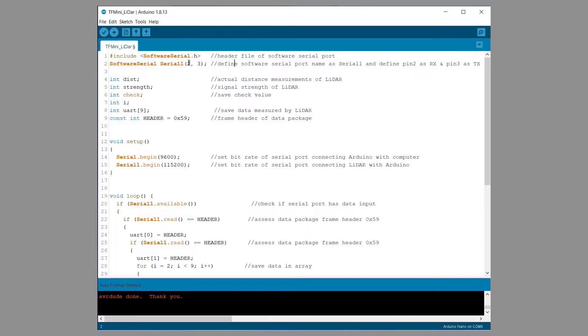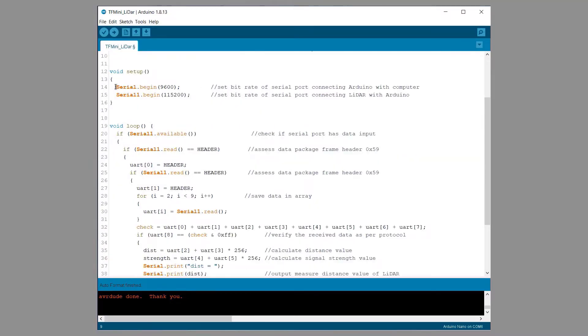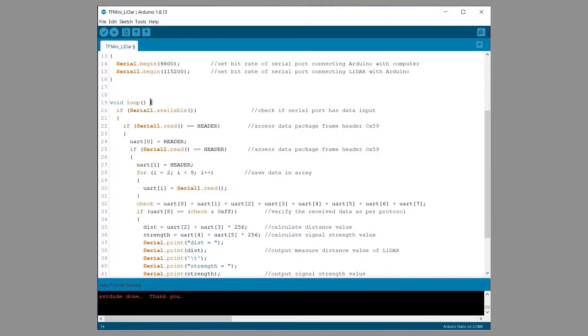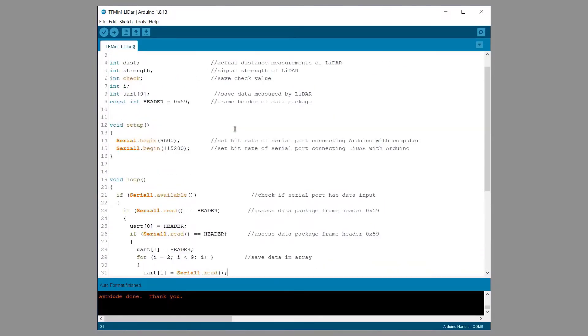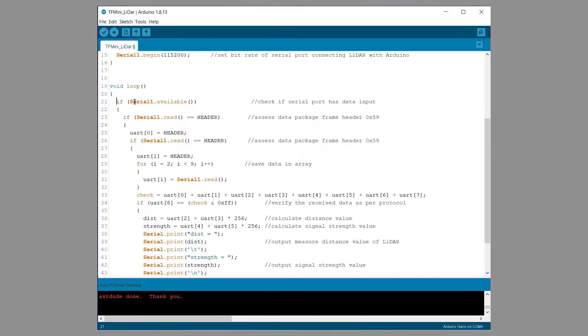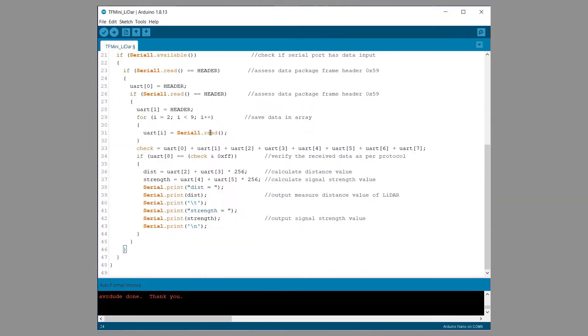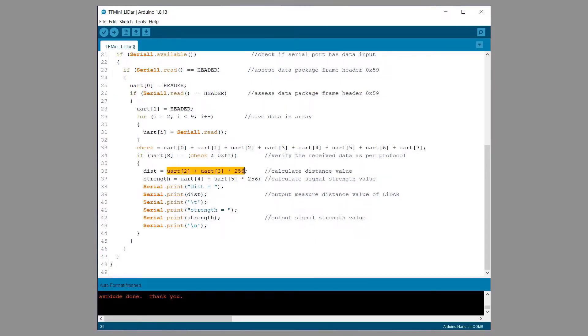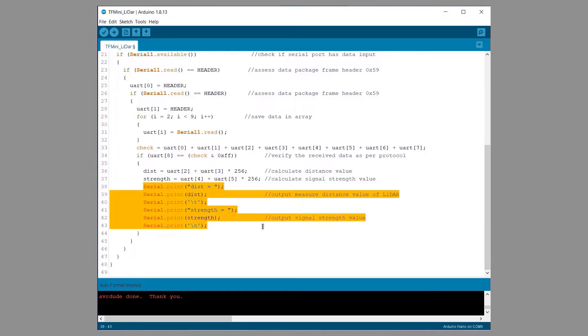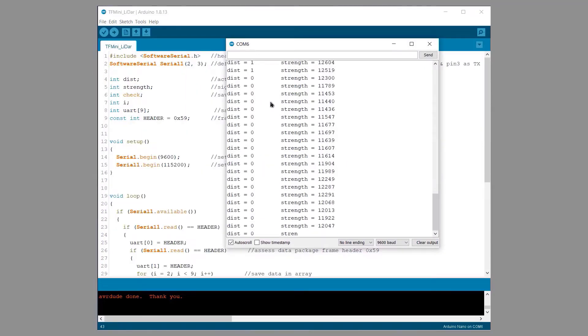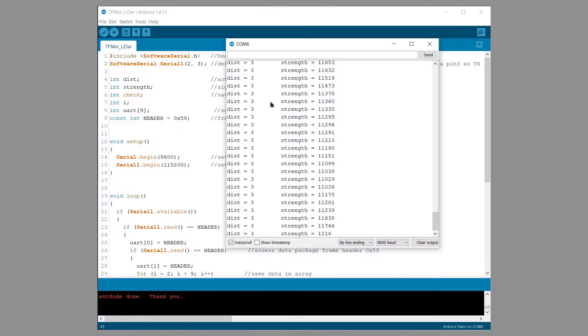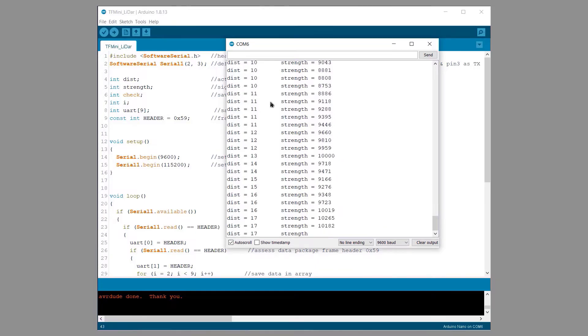If you want to use this sensor without a library then here is the code. You don't need to add any library to the library folder. All the parameters are explained and defined in the code for retrieving the data through the UART interface. I tested the sensor performance with this code again. The code worked fine for me. Hence you can use any code with a library or without a library.